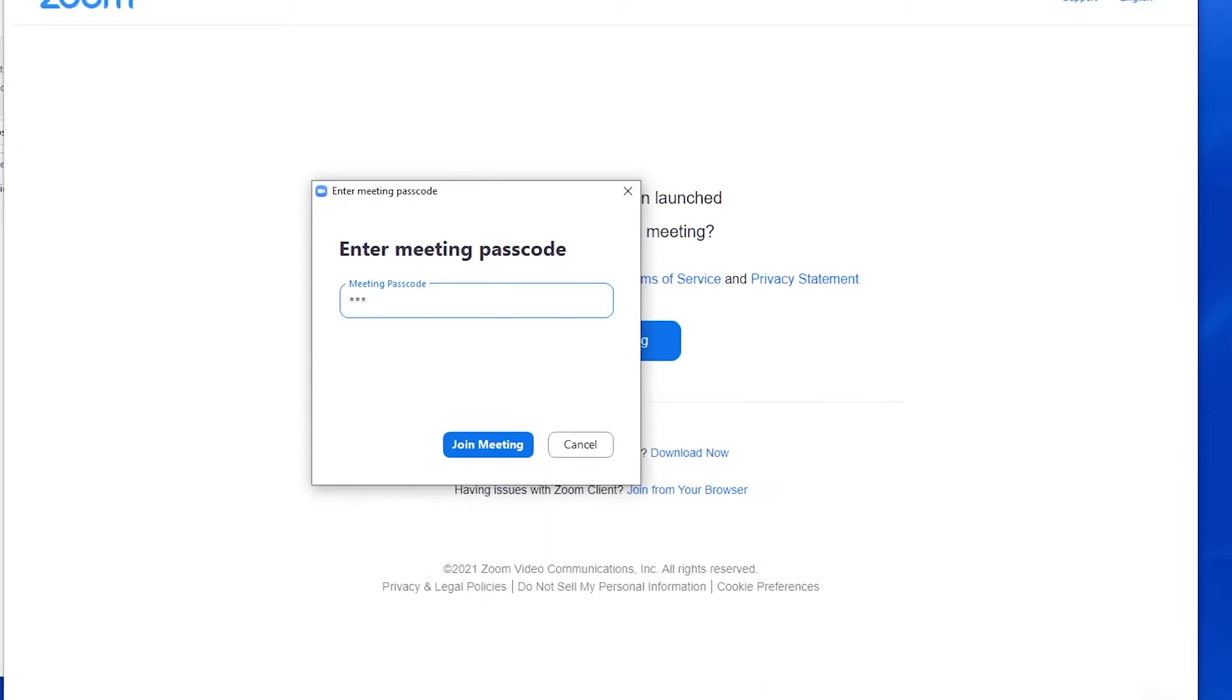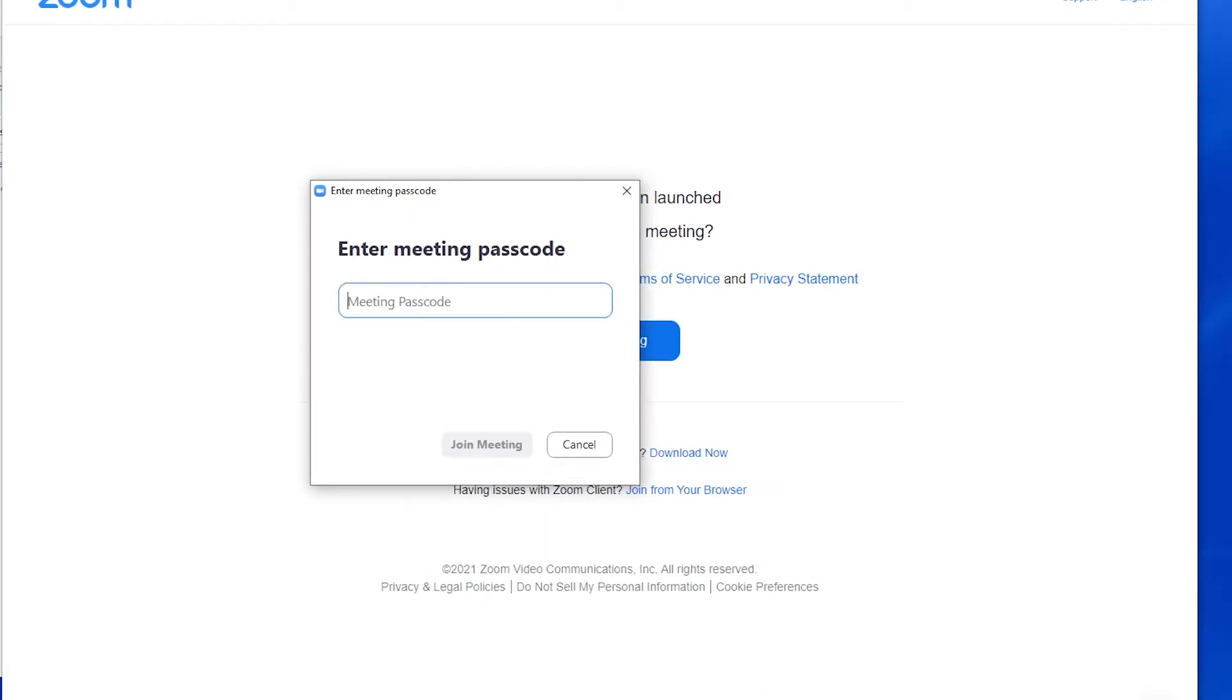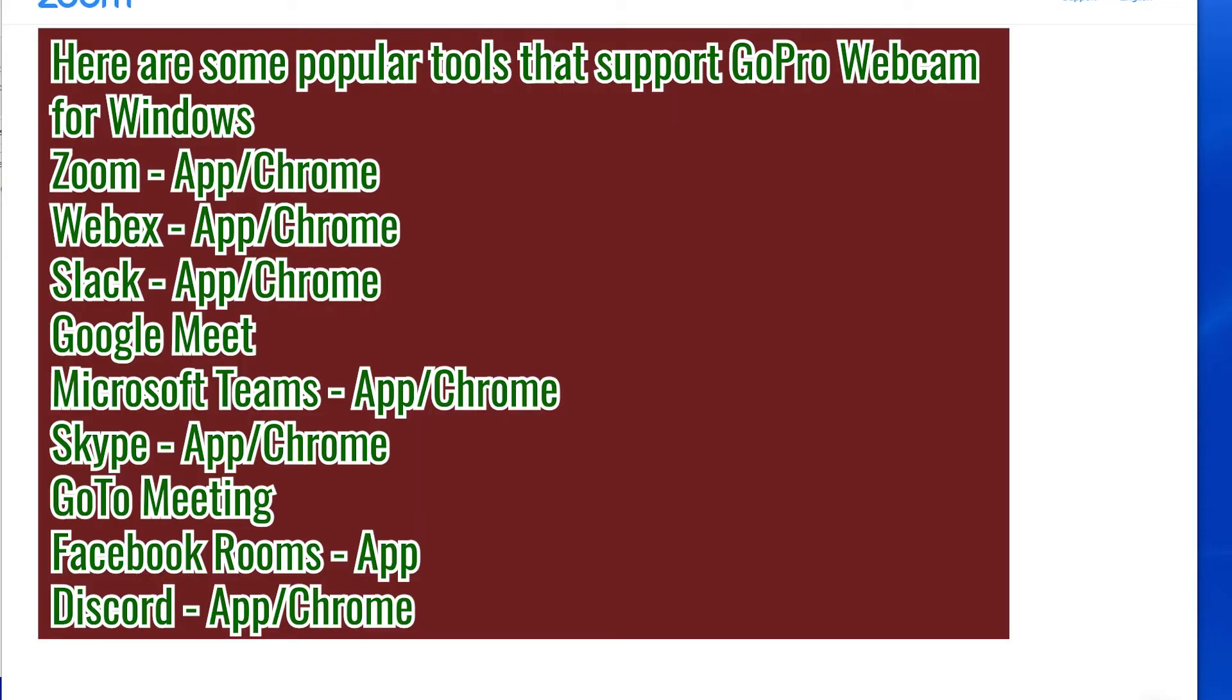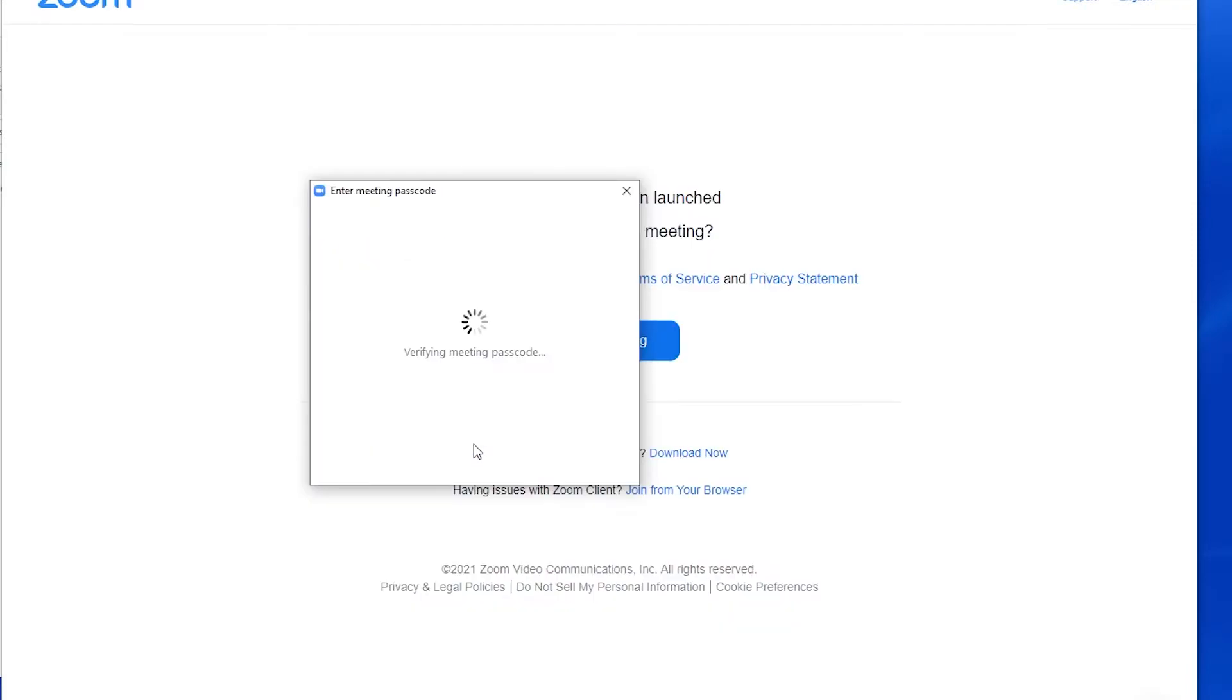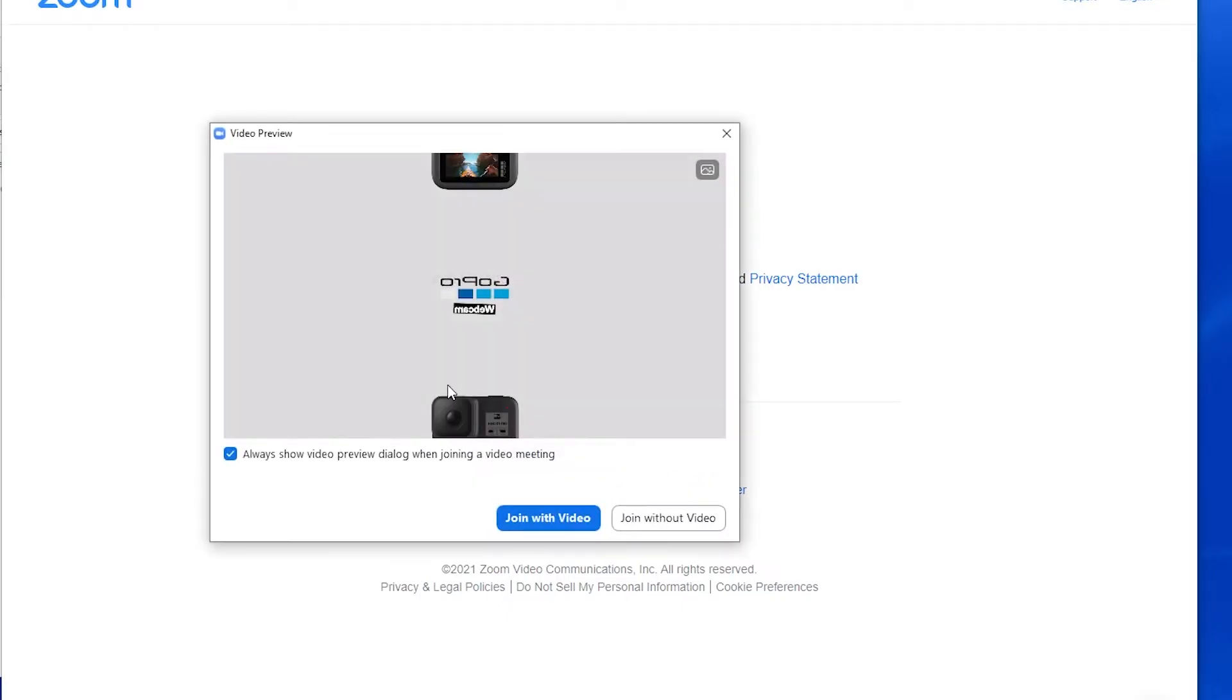So the GoPro camera doesn't work with every single app. There are a few apps that it does test and work with, and I'm gonna just put that up on the screen over here. You can see what apps it works with. I'm gonna show you how to use it for Zoom and for Discord on Chrome. So let's get to that now.